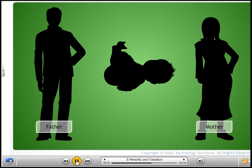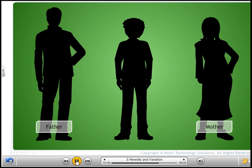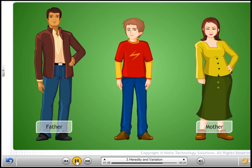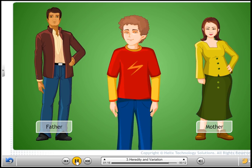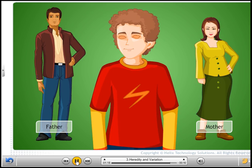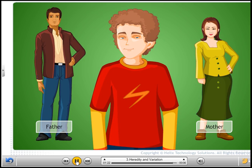The boy receives genes for the characters from both the parents. He has received the gene for height from his father and the gene for skin color from his mother. That's why the boy resembles his parents in skin color and height. But the boy differs from his parents in other ways, such as his curly hair and blue eyes, which neither of the parents have.